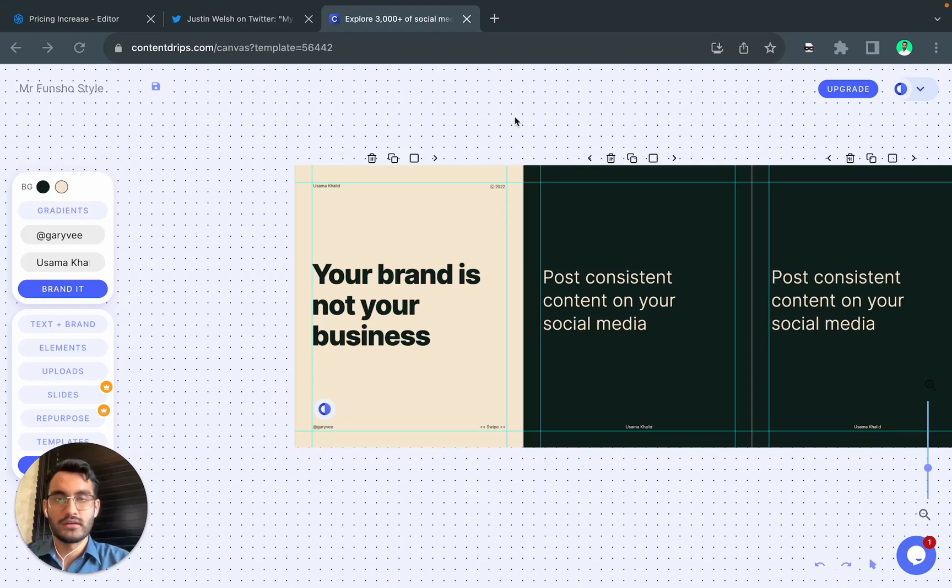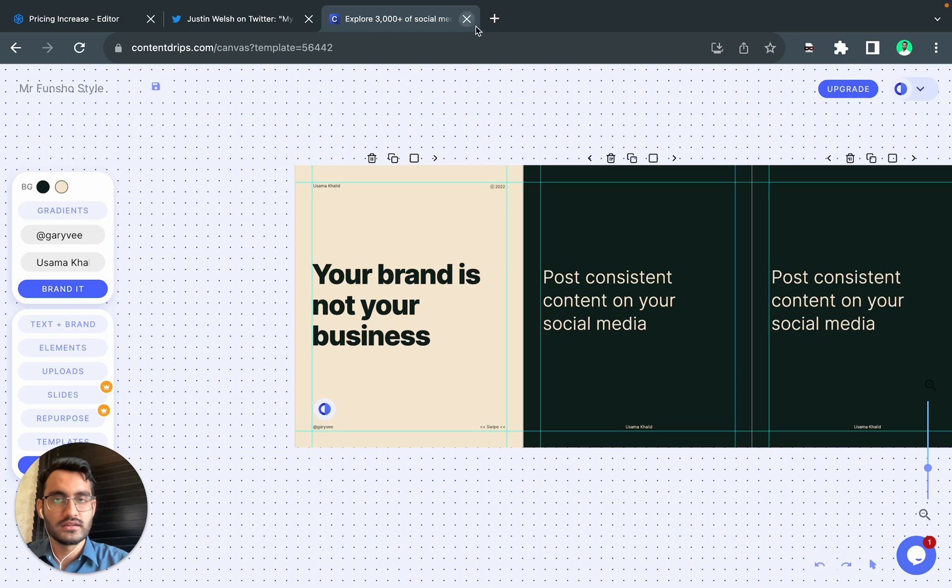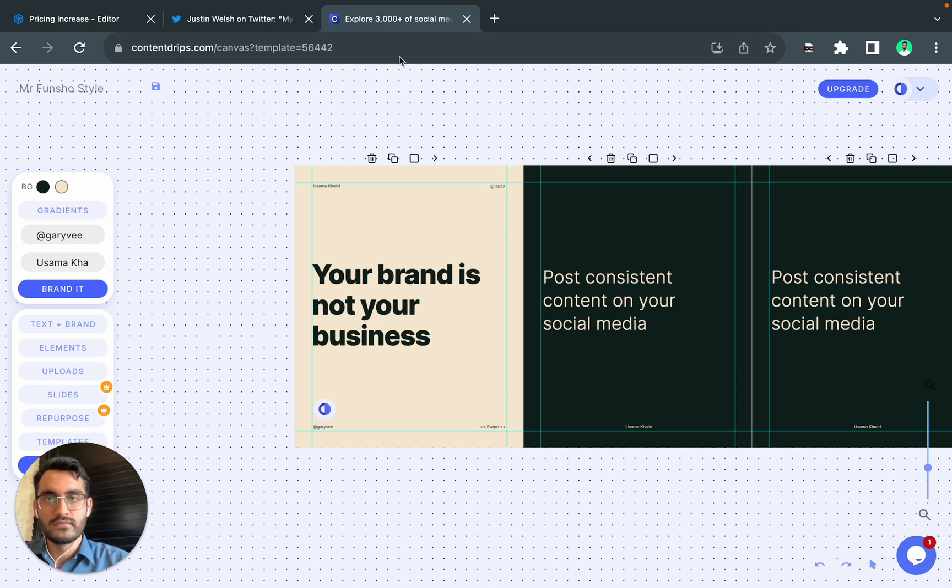Hi everyone, this is Asama and today I'll show you how you can turn your Twitter thread into an Instagram carousel. This will be a really quick and easy way.